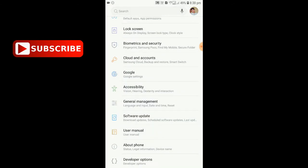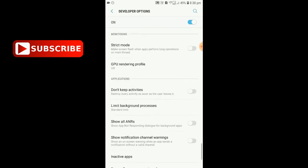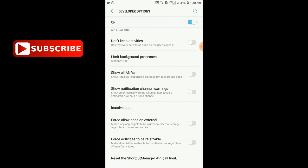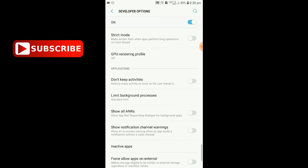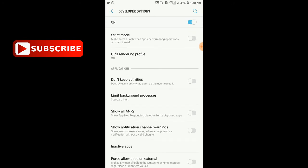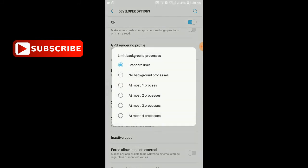Now we have to open the developer option. We have to fix the phone hanging. We have to limit the background process. We have to use the standard limit — we can save the software and remove the background process.